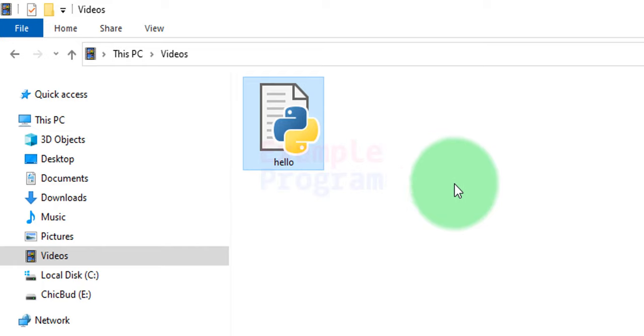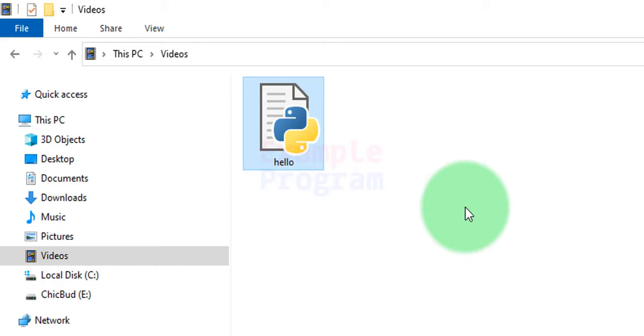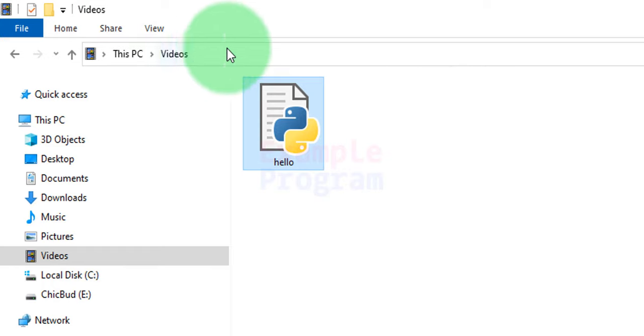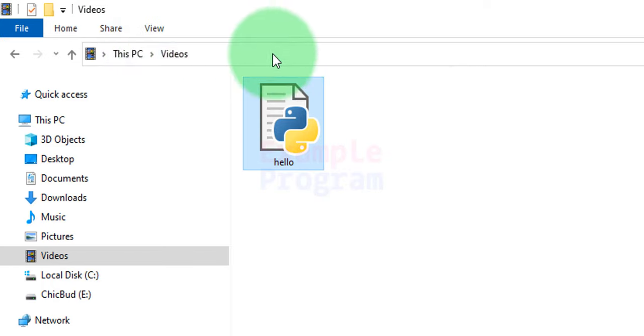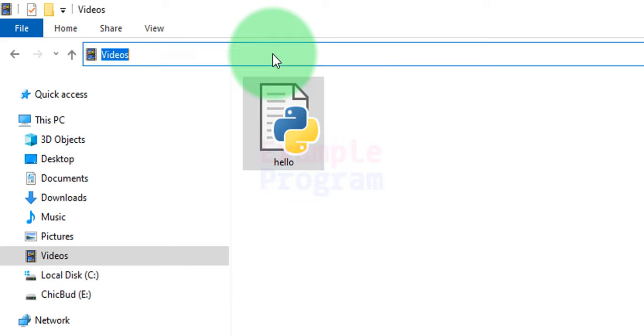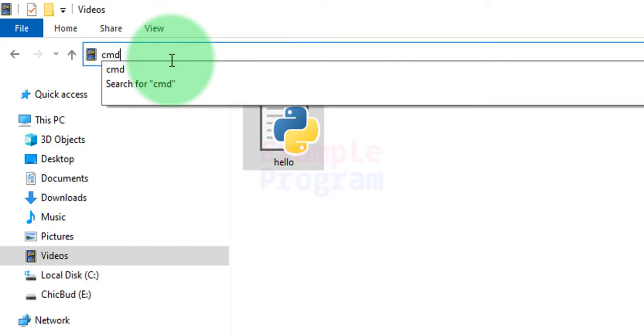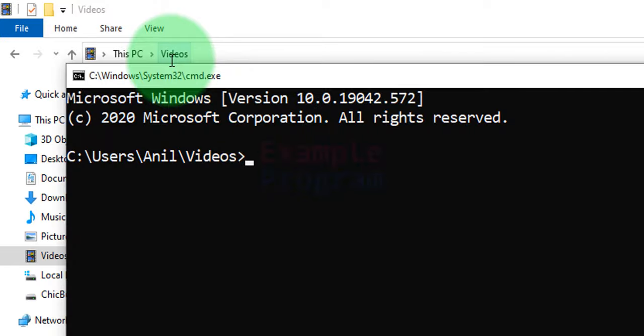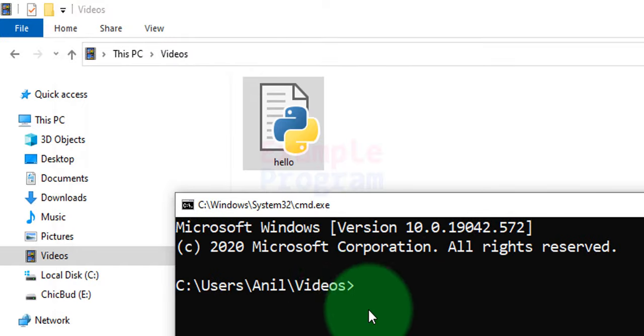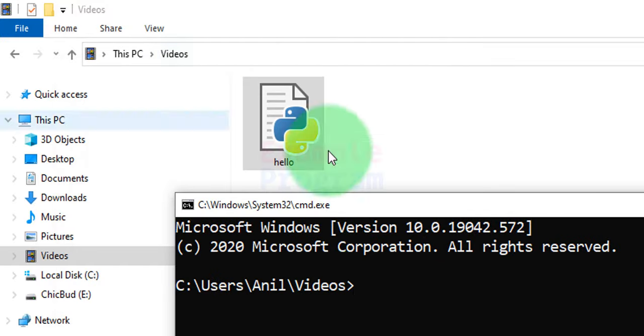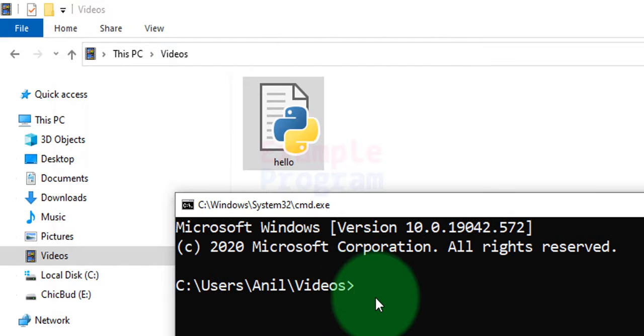So what we have to do is open up the command prompt with the location where we have the Python file. A simple trick that we can use here is we can go to the navigation section of the folder and we can left click with our mouse and it will highlight whatever location we are in. And we just have to type in cmd just like the way I am doing here. And after that hit the enter button and the command prompt will be open with that particular location.